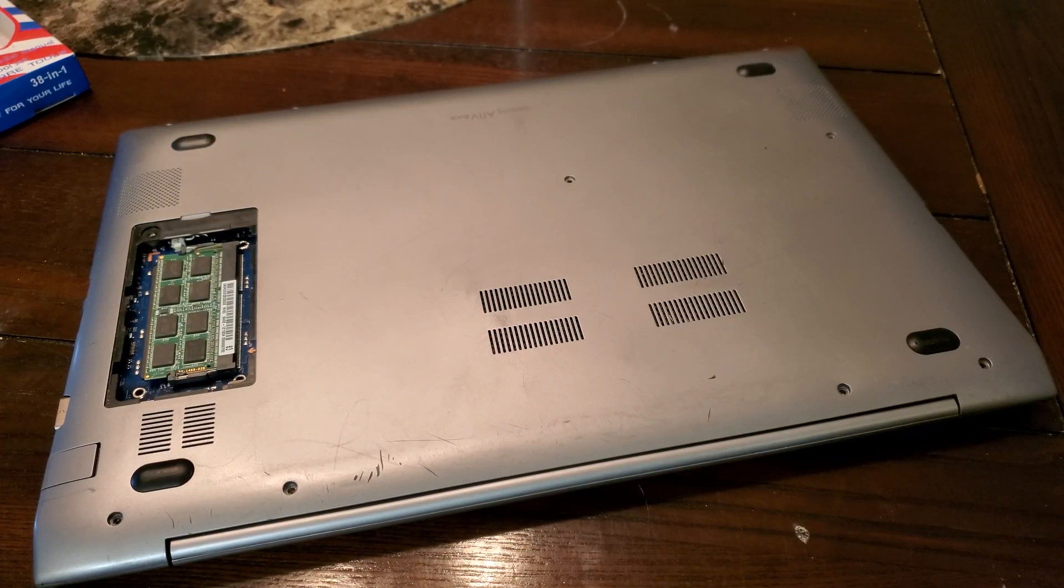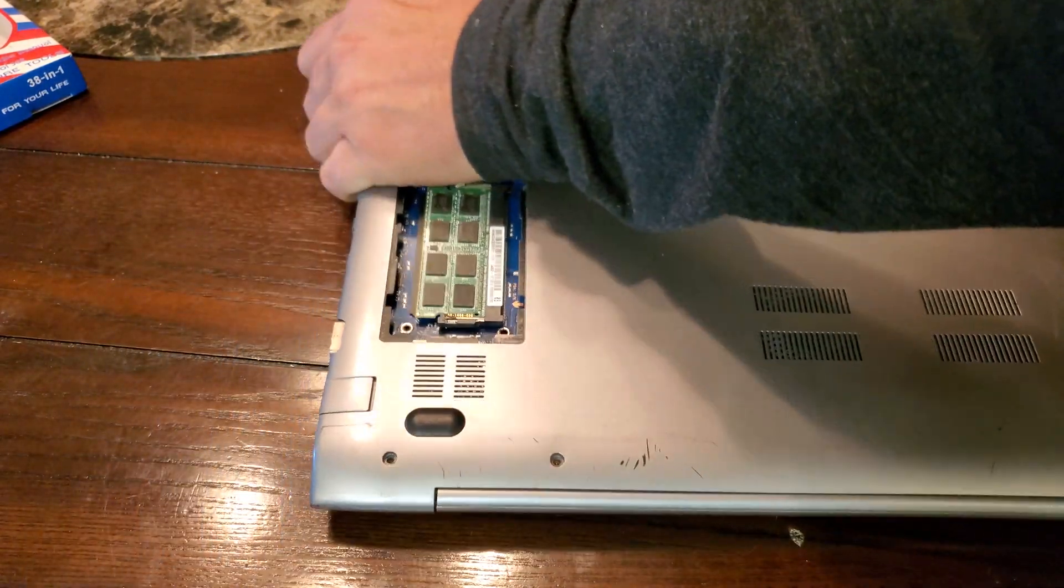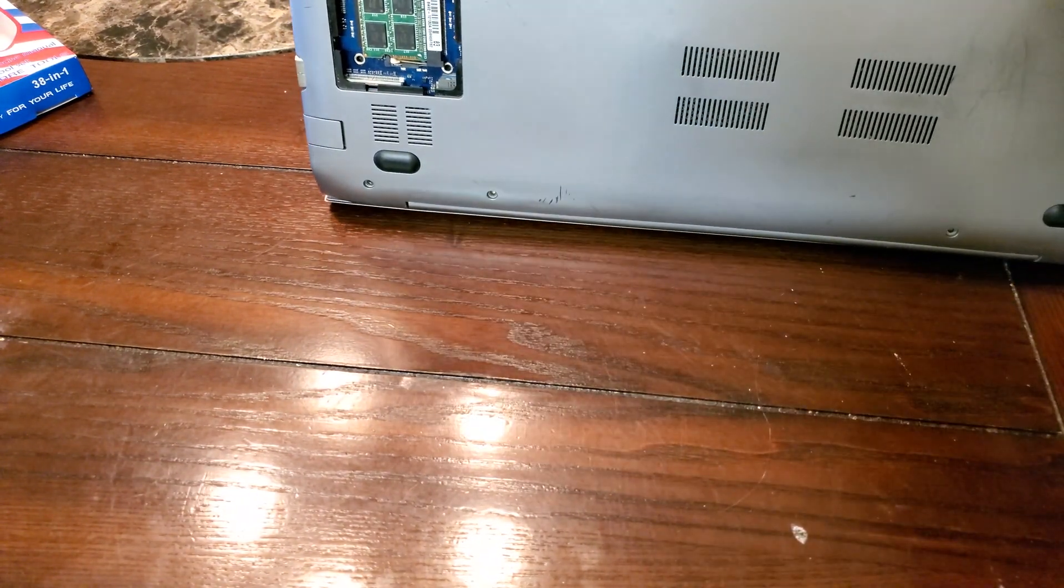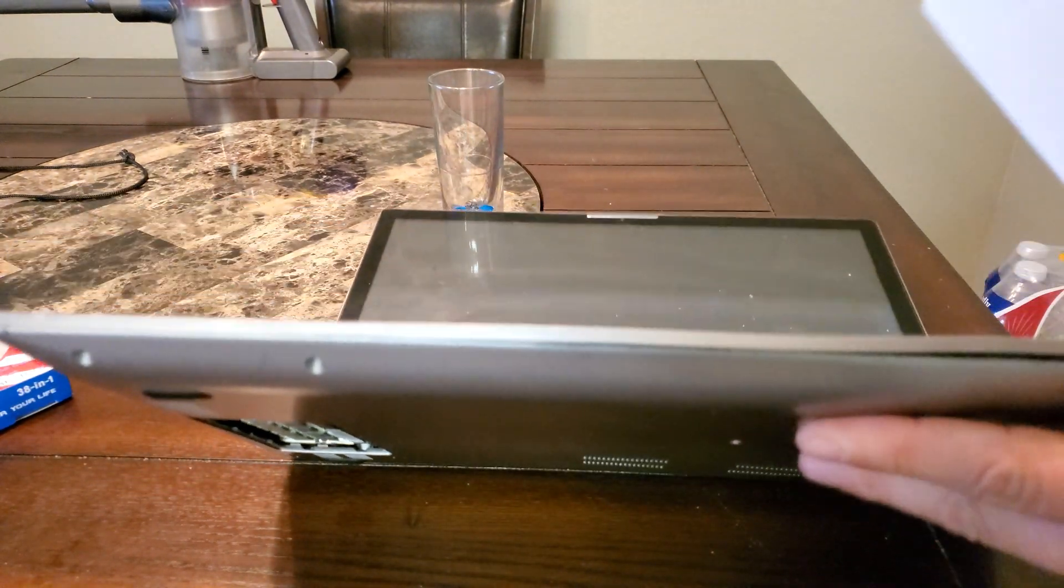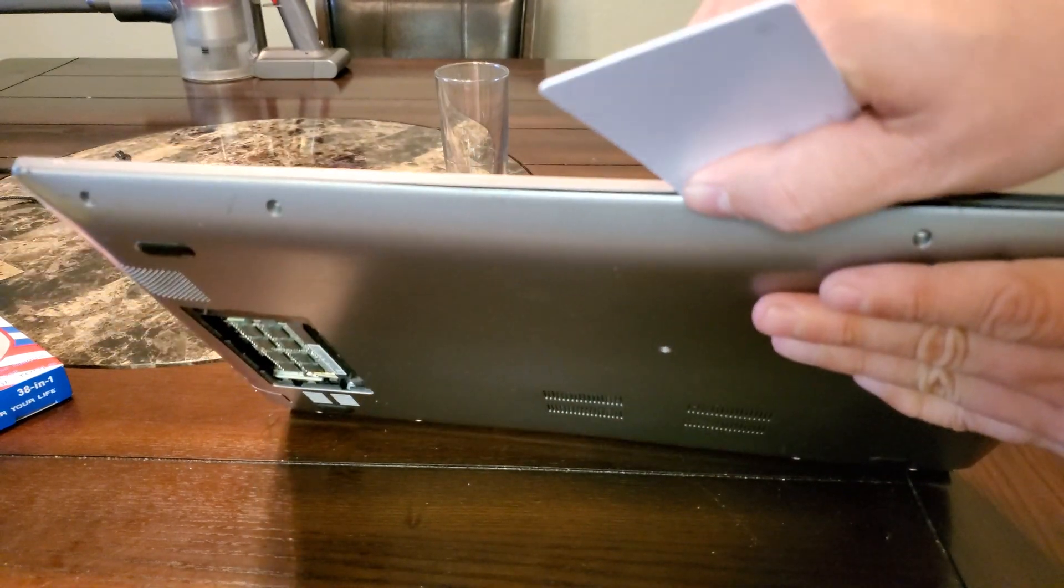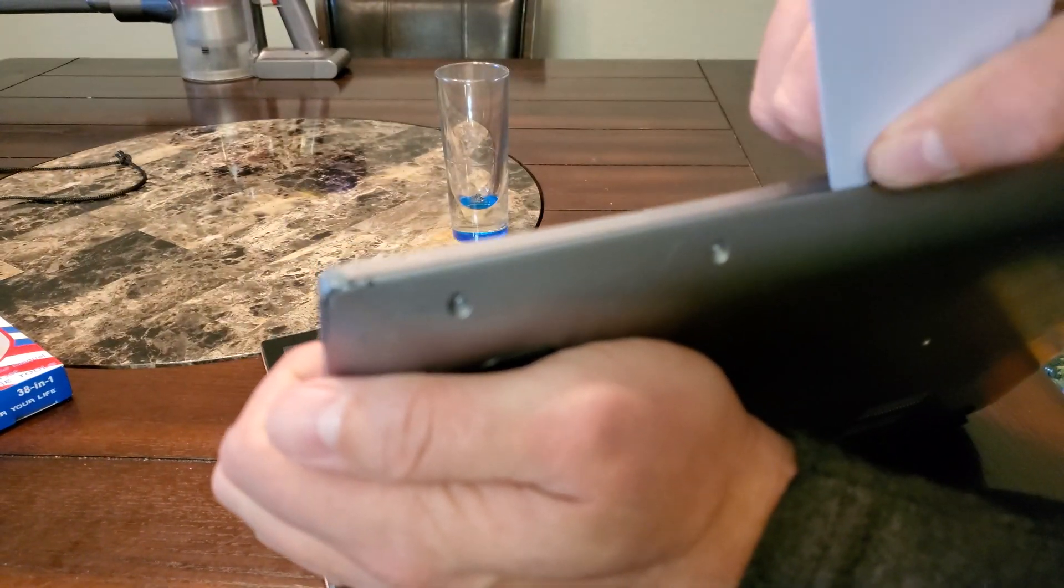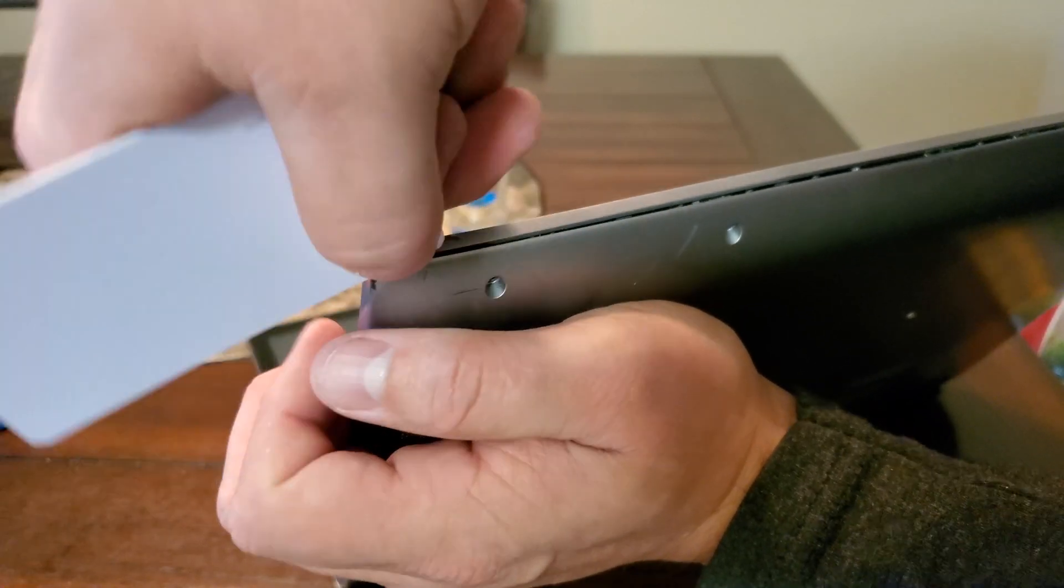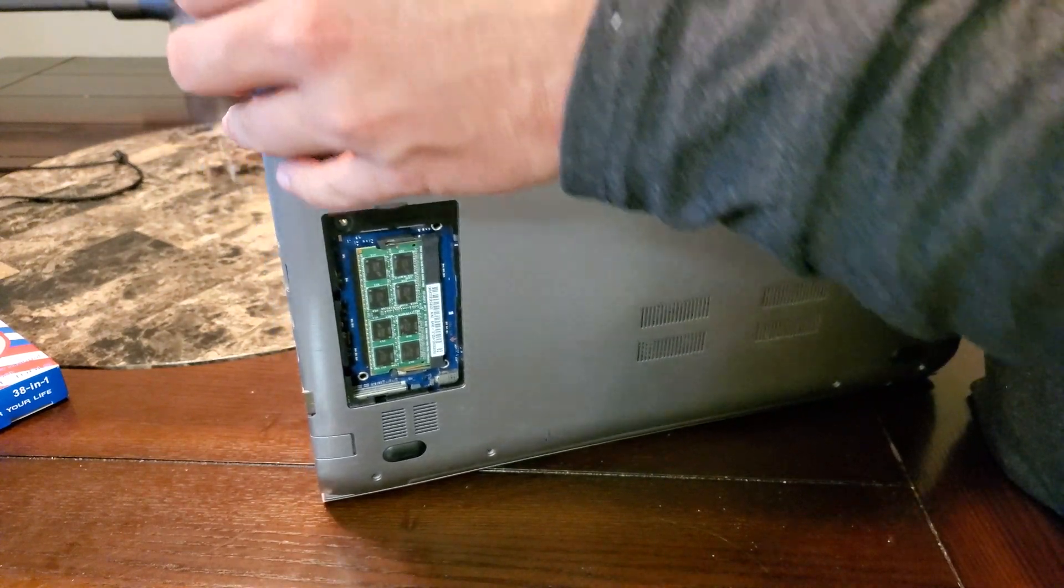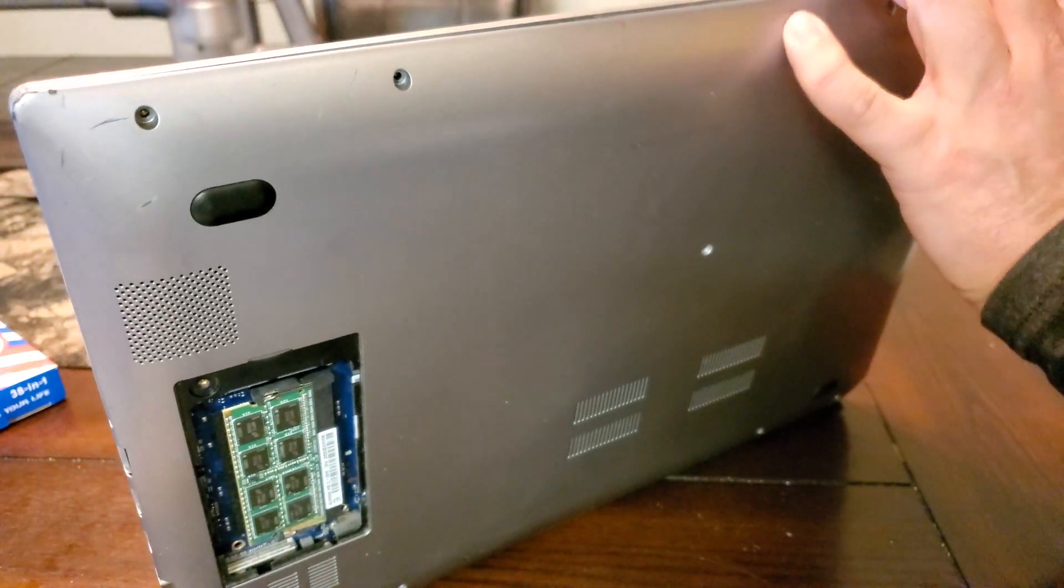So now we're gonna pop the back off the laptop very carefully. I've done this once before. So basically you're just getting a little card down in the space between, you're just carefully slowly prying it open, not too much force.